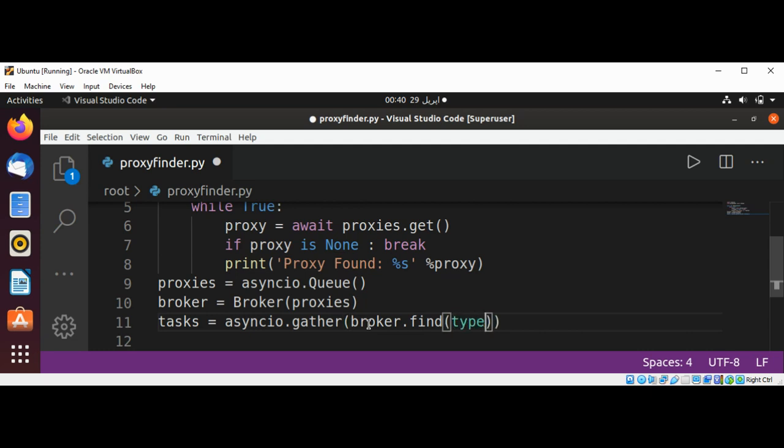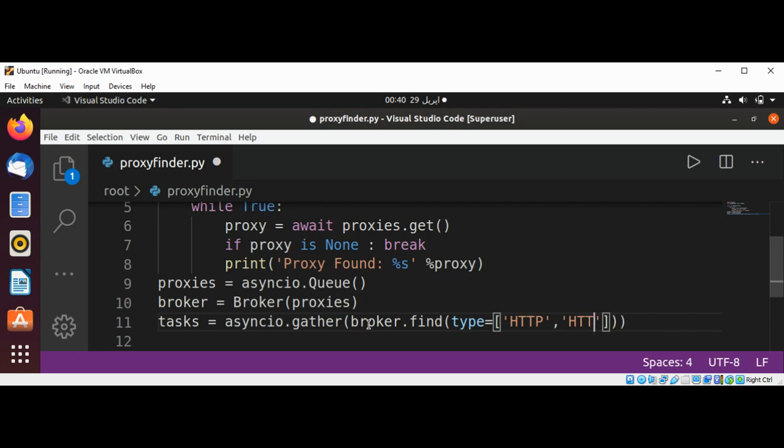And types of proxy we are looking for, it's going to be HTTP and HTTPS, and our limit set to 10.